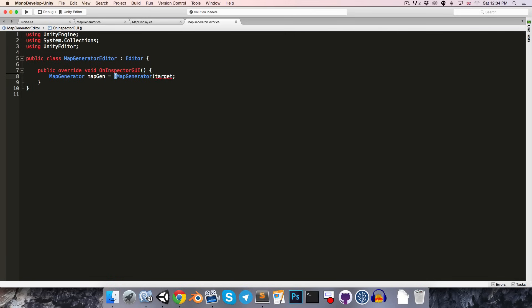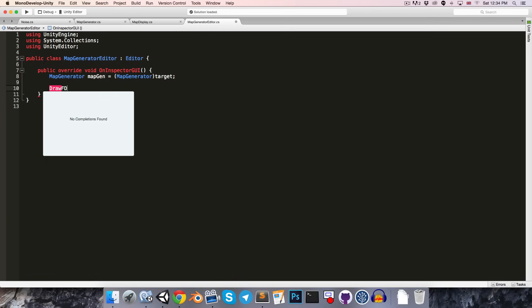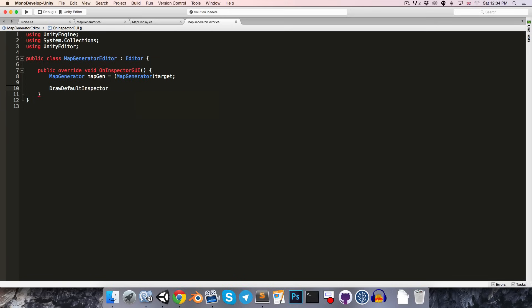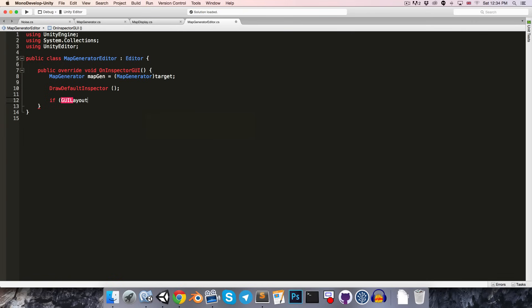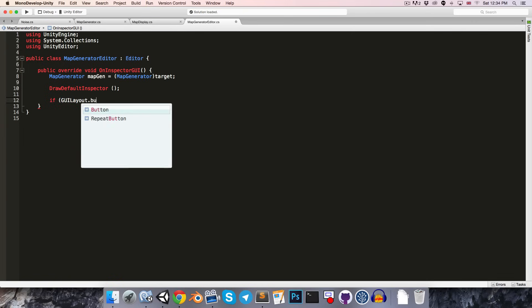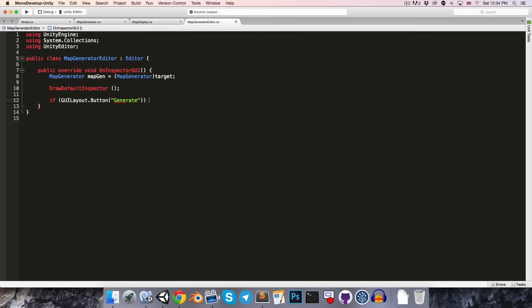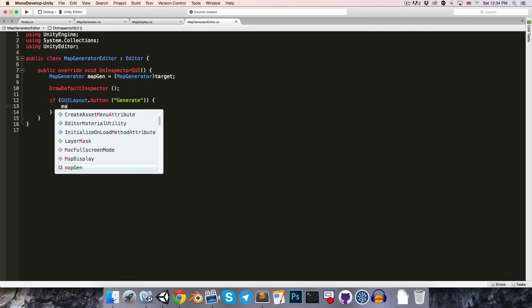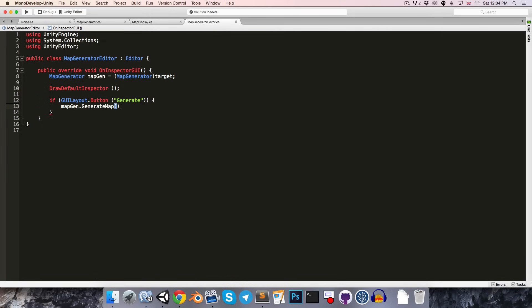Like so. Alright then let's draw the default inspector so we can just say draw default inspector and then we'll want to add in a button and we'll say if that button is pressed, so the button is GUI layout dot button with some text say just generate. If that button is pressed we'll say map gen dot generate map.